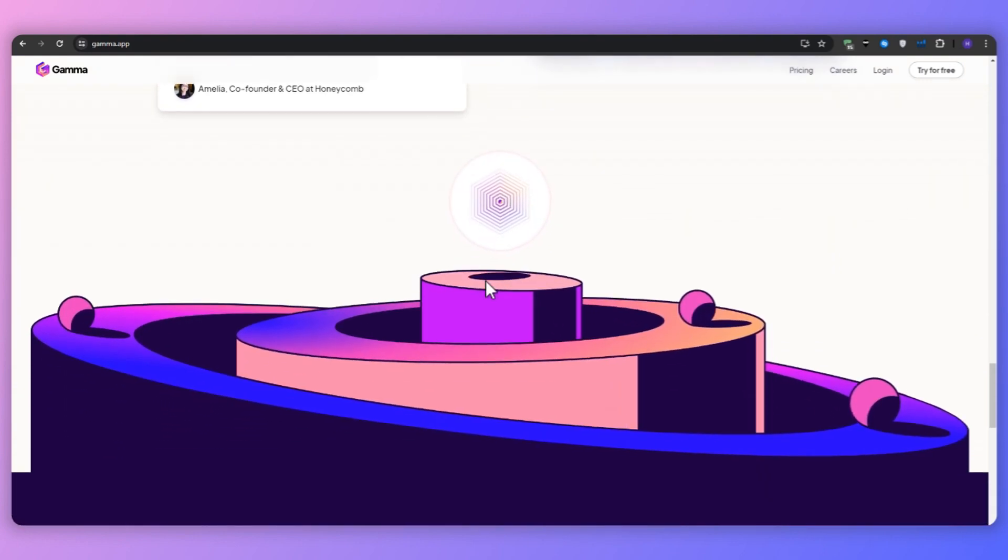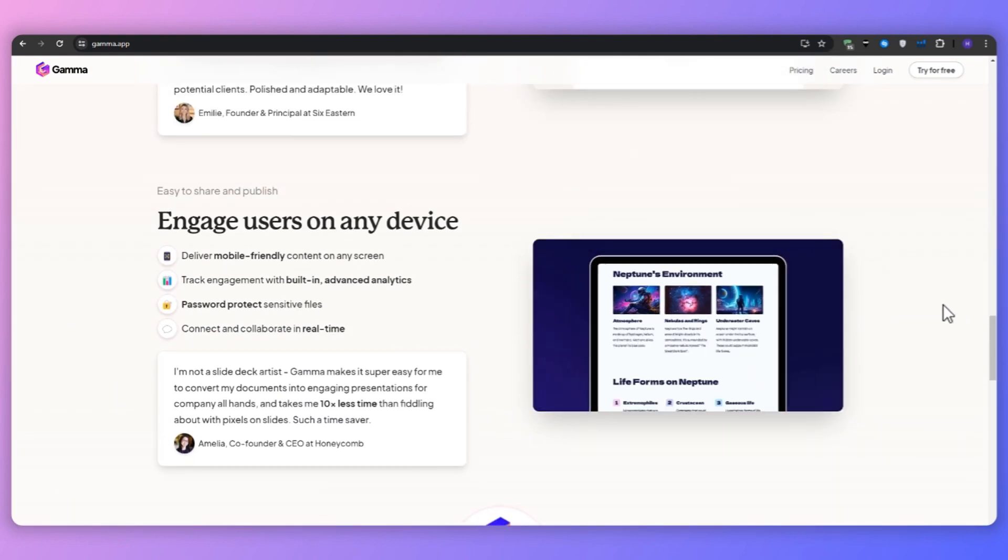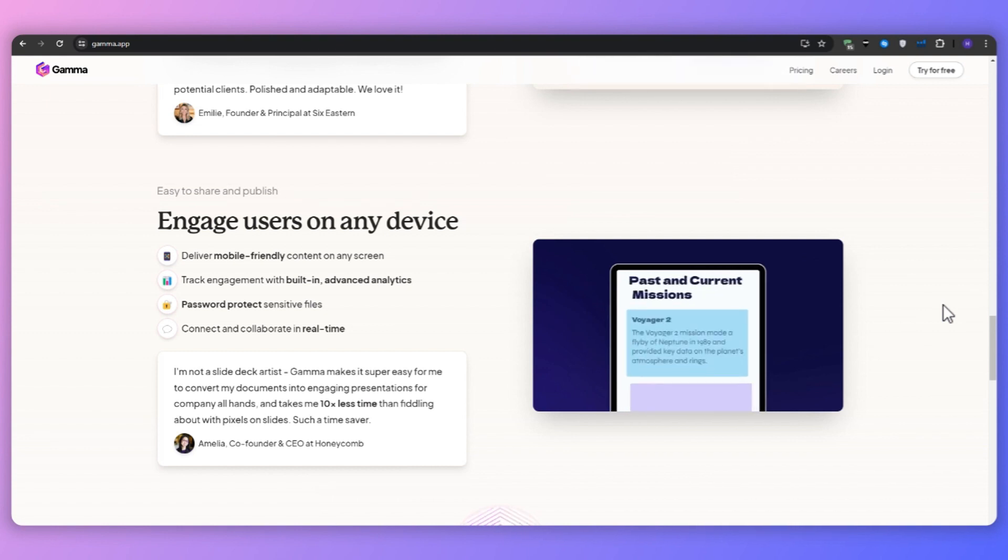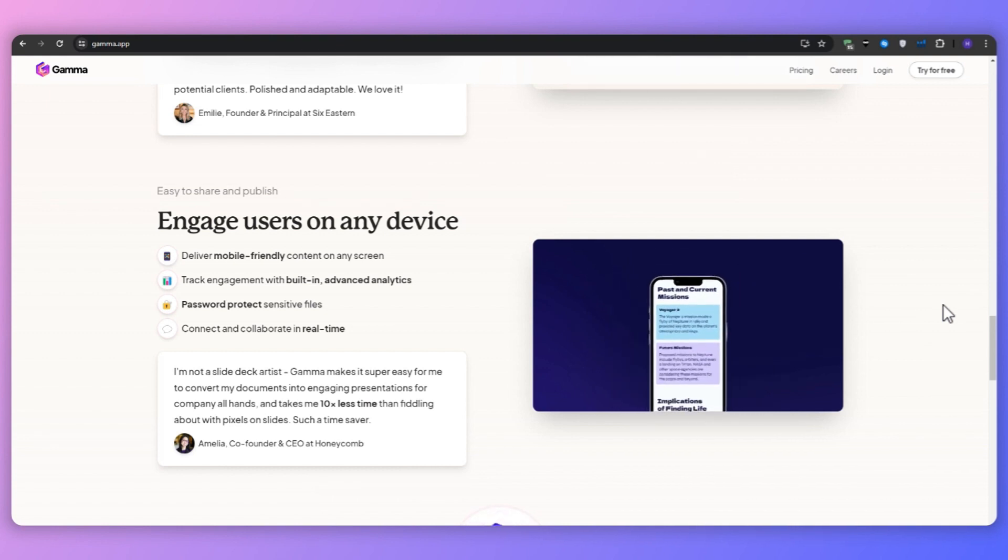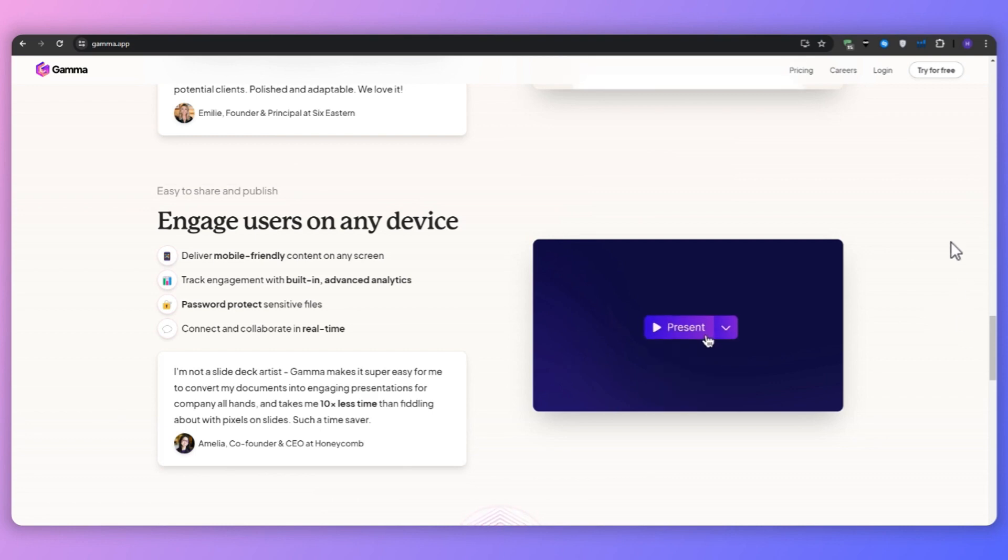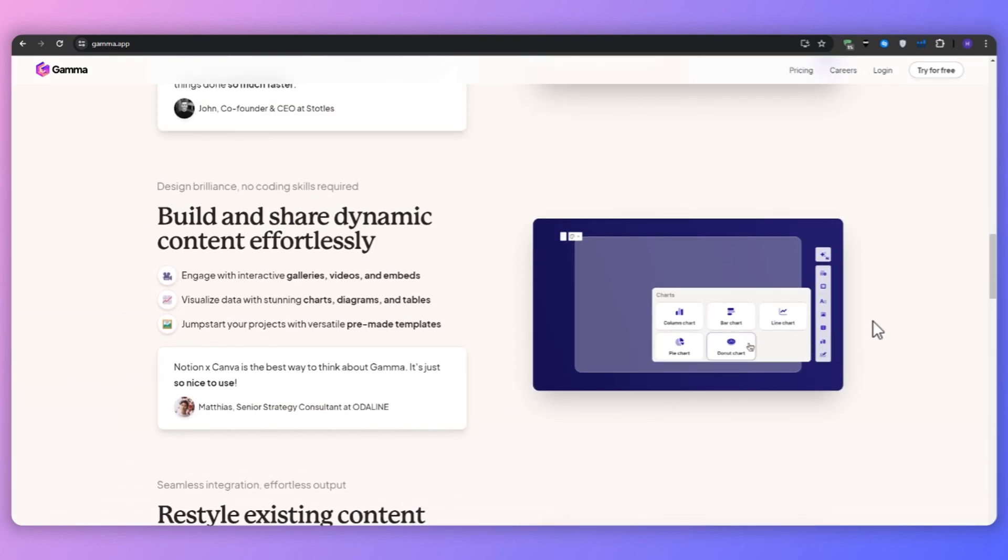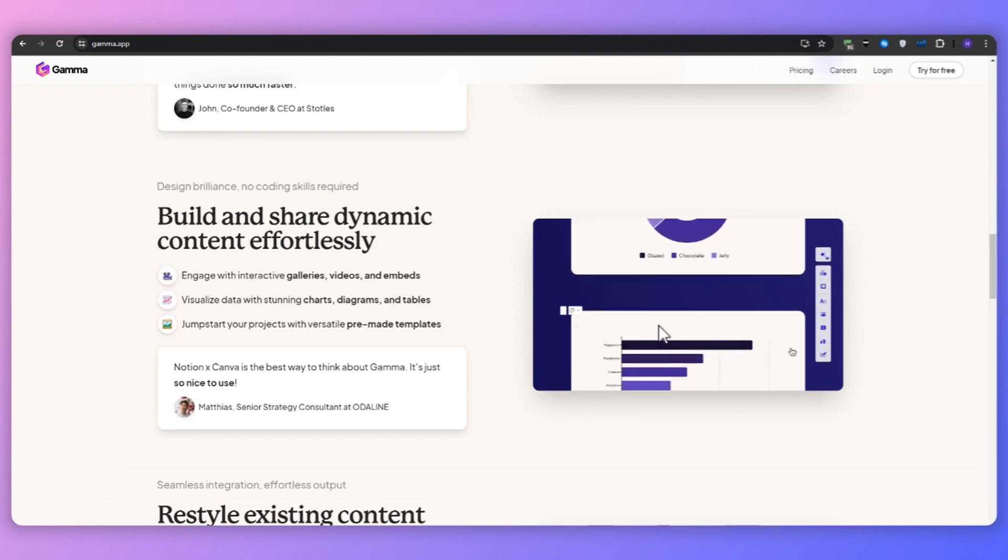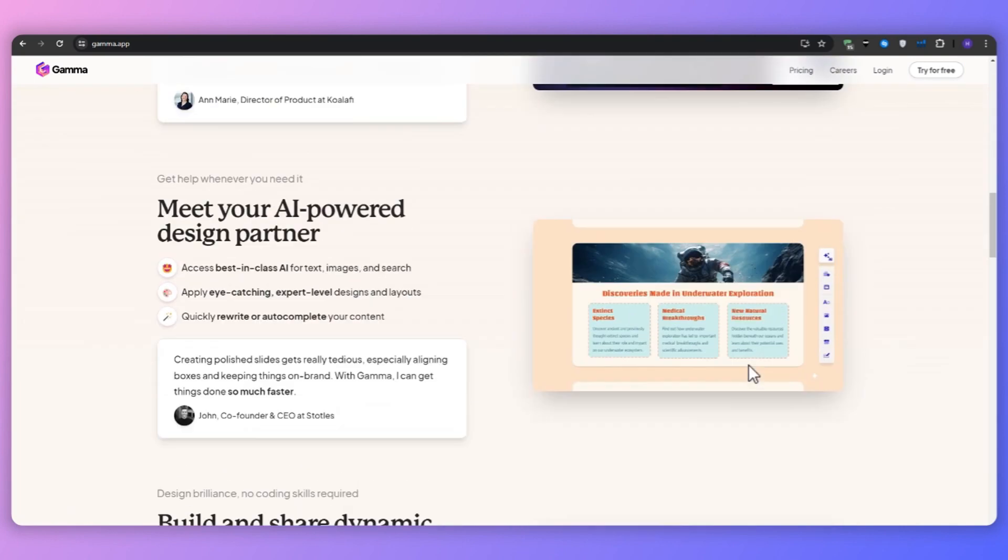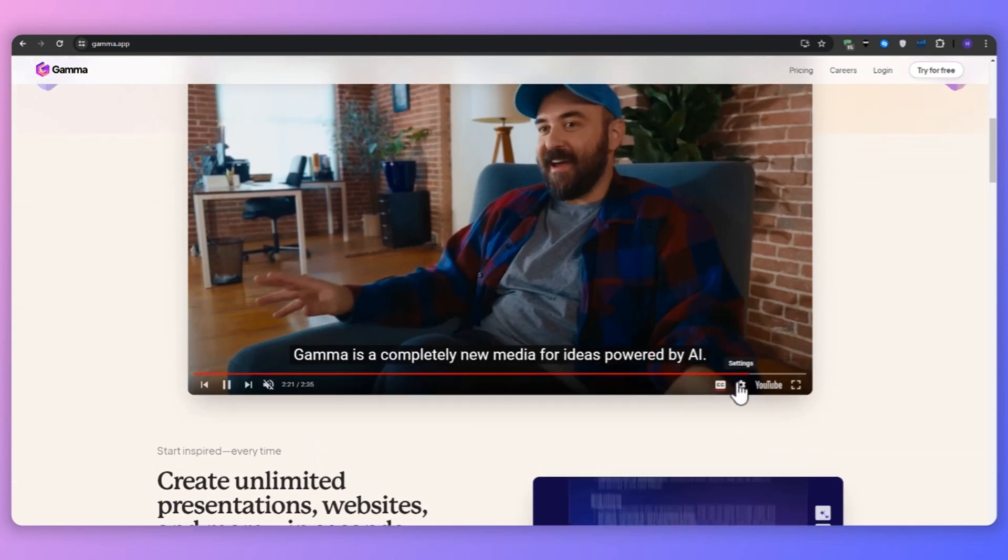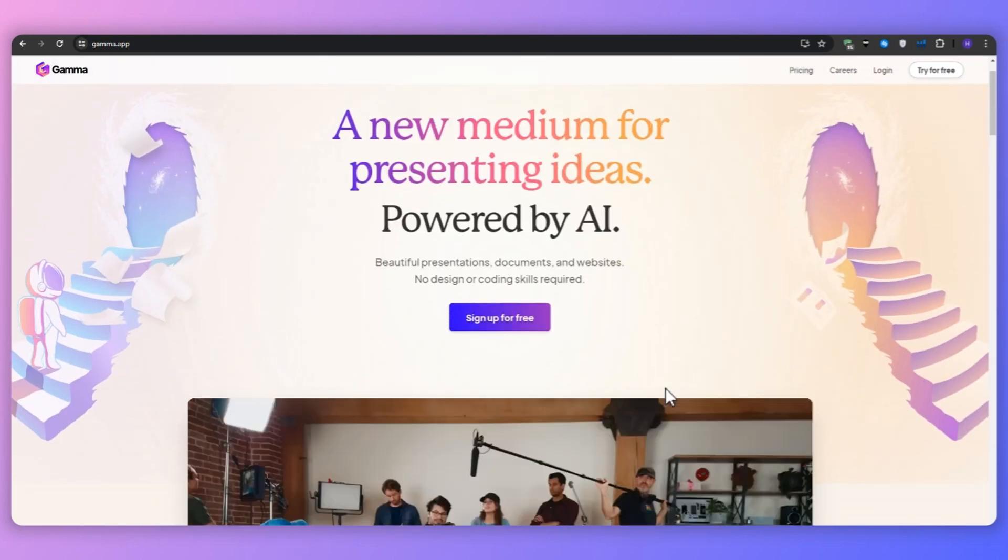Diving deeper into the features, Gamma AI offers a wide range of features designed to enhance your presentation creation experience. And the first one is AI-powered content generation. There's also the one-click restyling, live presentation mode, detailed nested cards, embedding capabilities such as integrating GIFs, videos, charts, and websites seamlessly into your presentations.